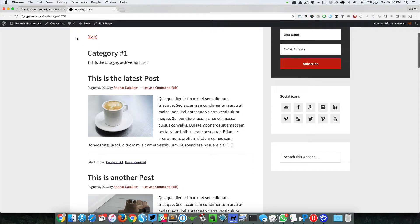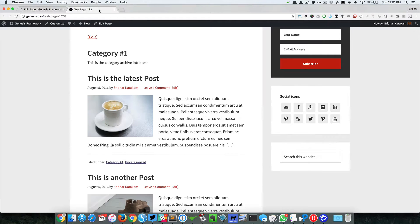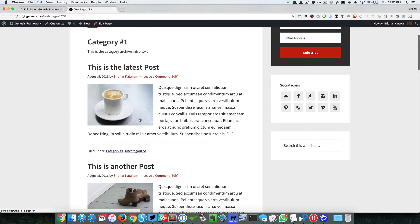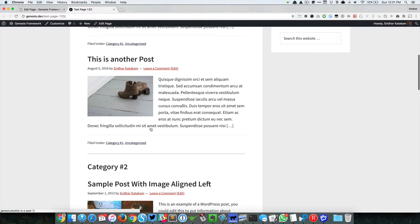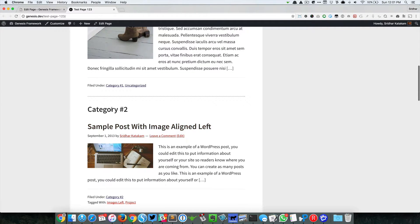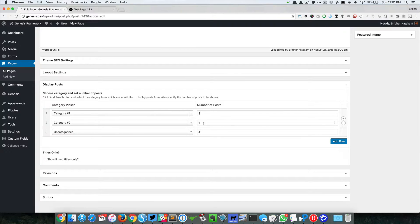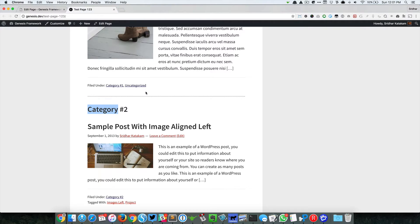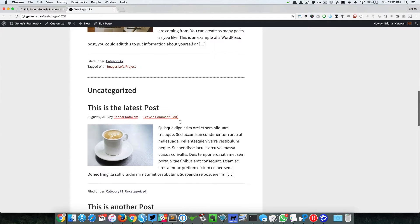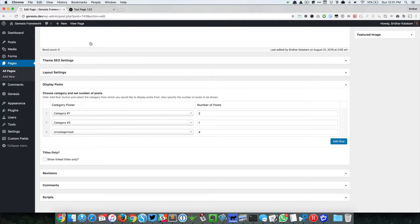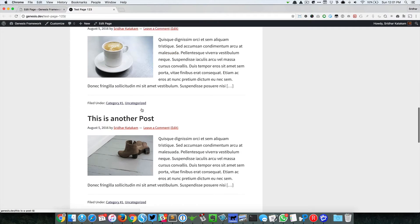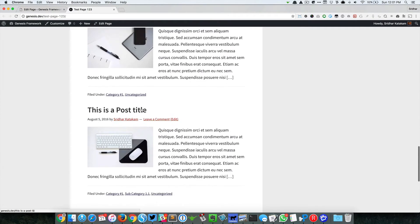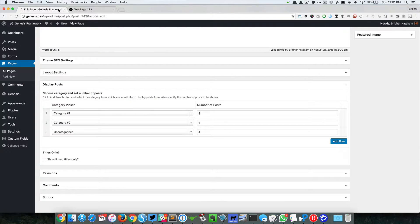Then it will fetch or show two posts. This is the latest post in Category 1 and the last one in that. And then this is the second category, the one we have set here where we have set one post, so it's going to show one latest post in that category. And then in the last category that we have set here, it's going to show the default four posts: 1, 2, 3, 4.